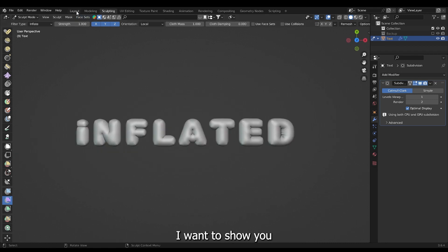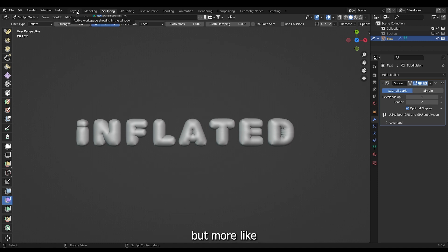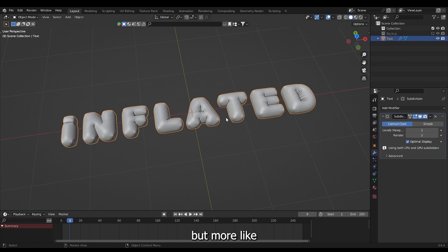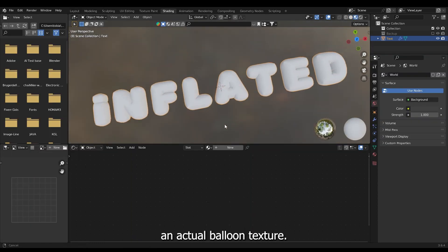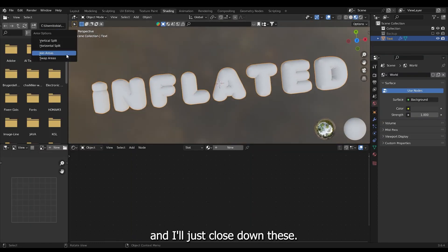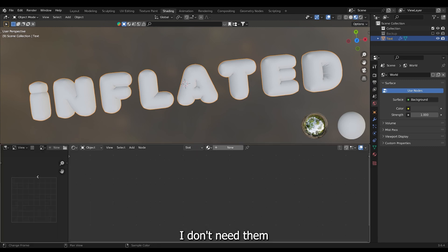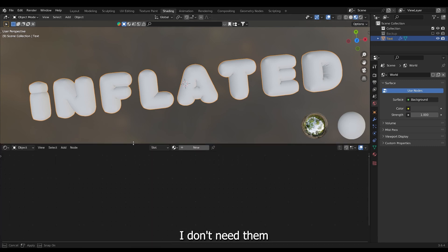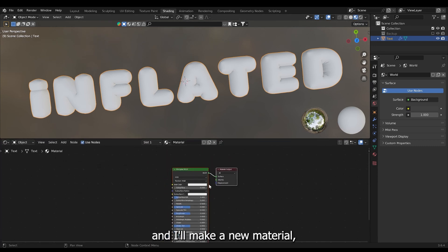Lastly I want to show you how you can make a rubber texture that's not just a glossy texture but more like actual balloon texture. I'll go into the shading tab and I'll just close down these. I don't need them.